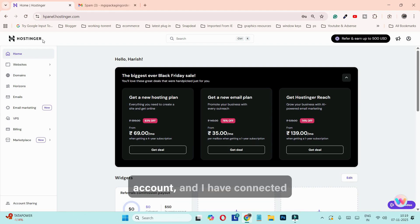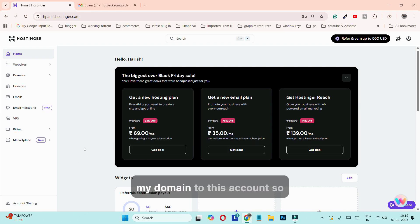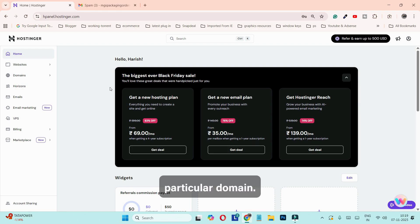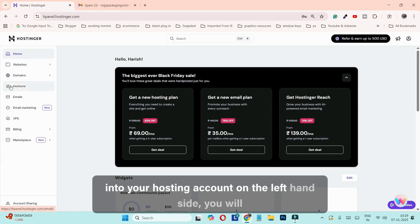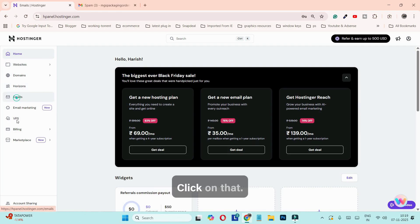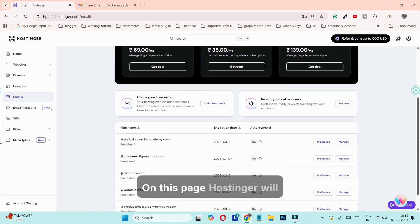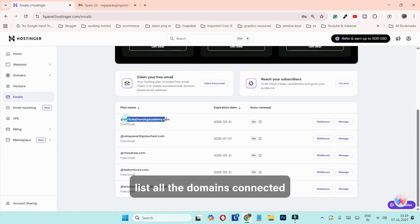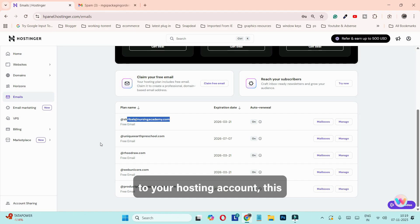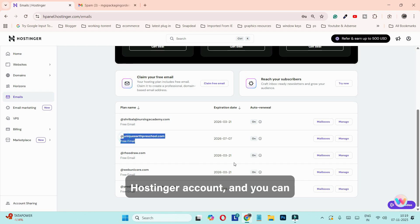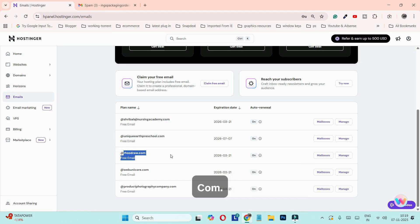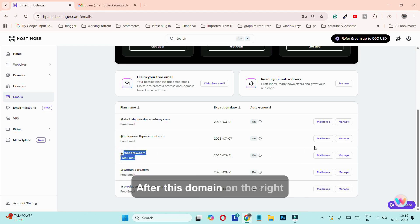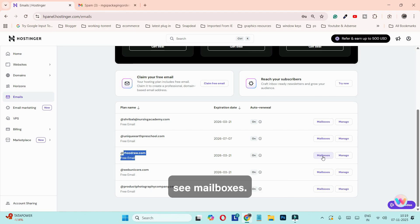I am already logged into my Hostinger account and I have connected my domain to this account so that we can easily set up email for that domain. Once you have connected your domain and are logged into your Hostinger account, on the left hand side you will find the 'Email' tab — click on that. Hostinger will list all the domains connected to your hosting account, and you can set up email for any of them. For this video we are going to use the domain rhojo.com. On the right hand side you will see 'Mailboxes' — click on that.